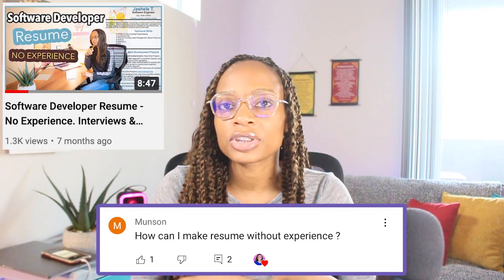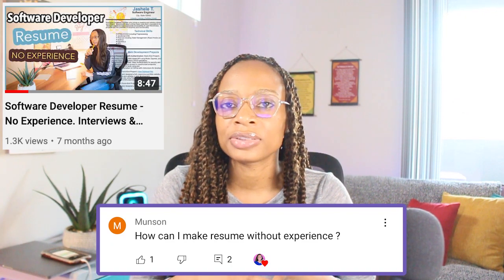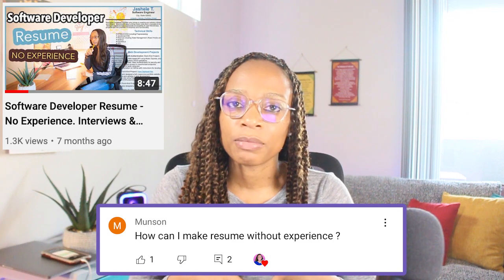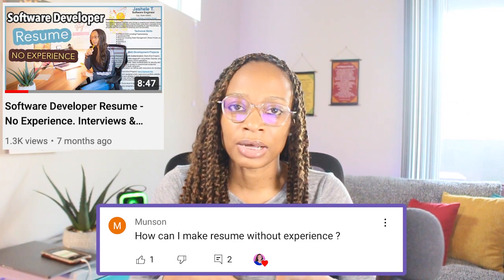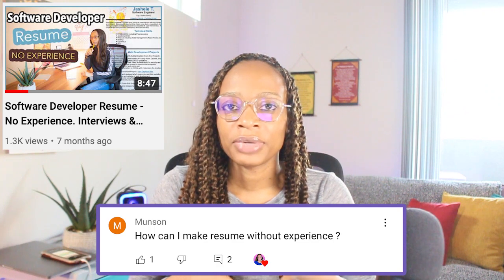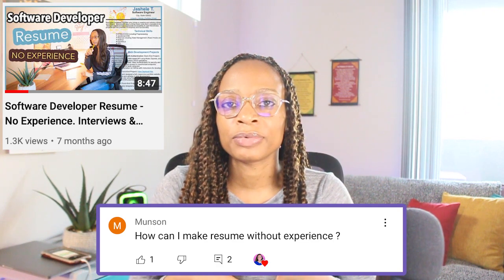How can I make a resume without experience? I actually made a video about this — 'Software Developer Resume No Experience' — you can check that out. I'll probably be making more content around topics like resumes to update and refresh things a little bit.